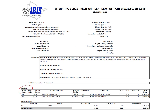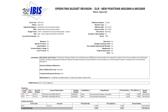The fund code and account numbers are required fields. The account description will automatically populate from the chosen account number. The cost center field may be required depending on your agency's budgeting practices. The position number is required.